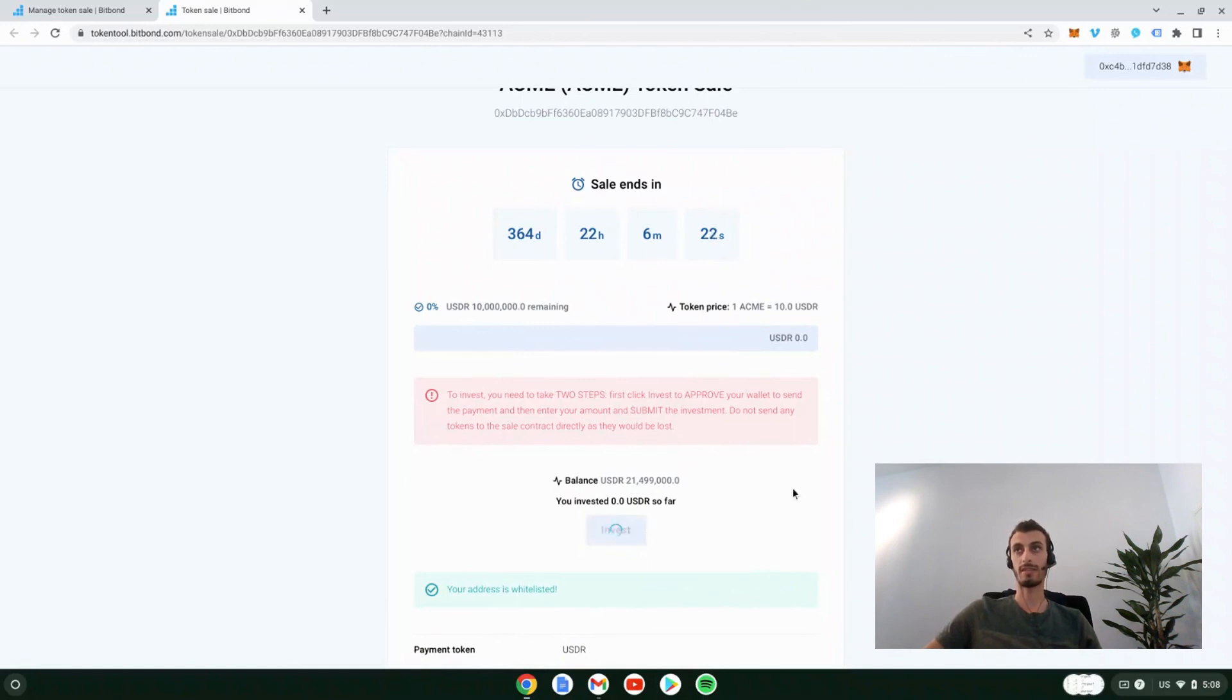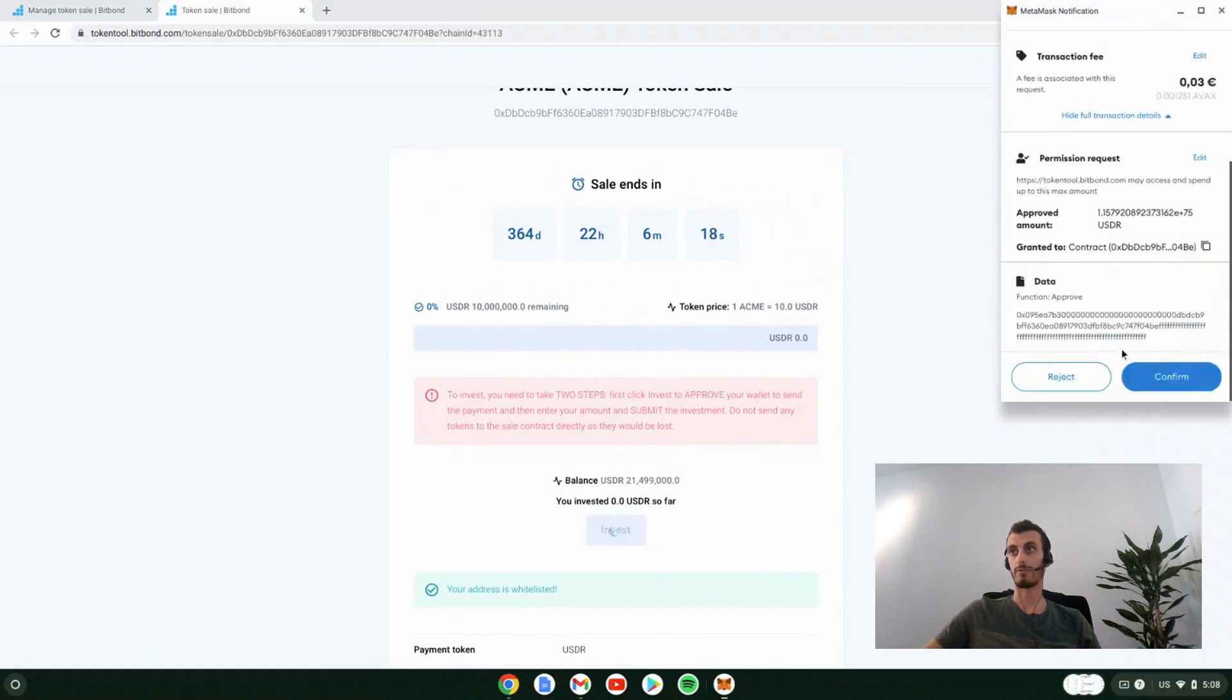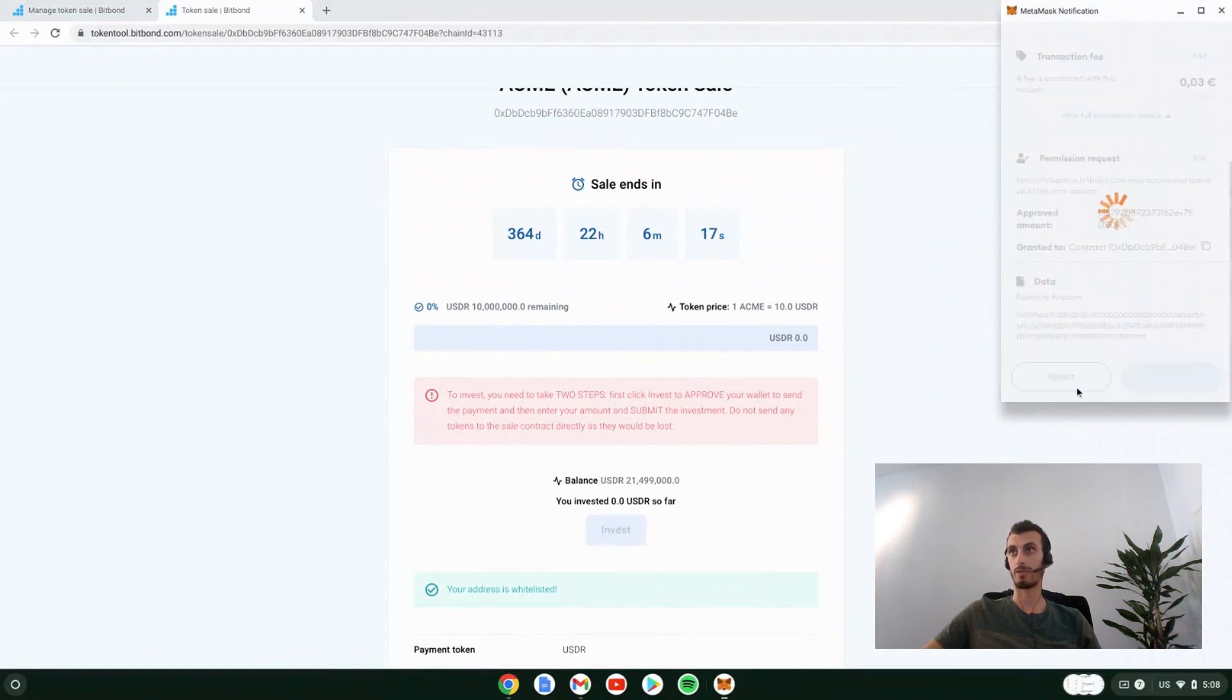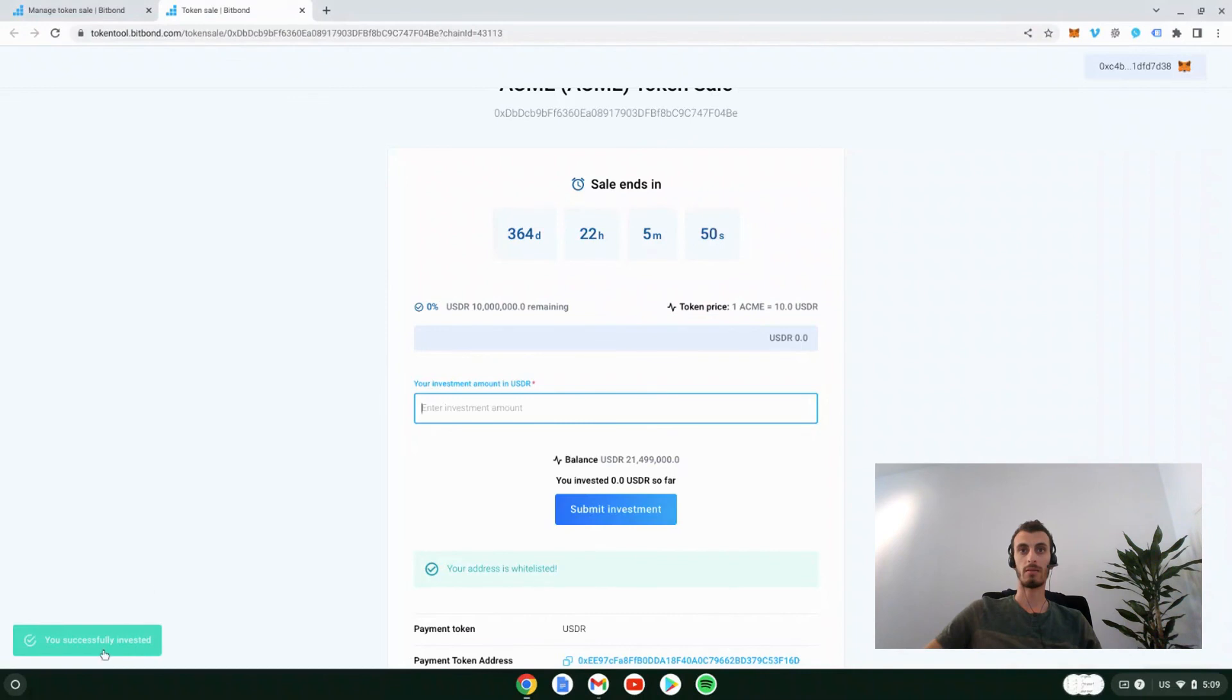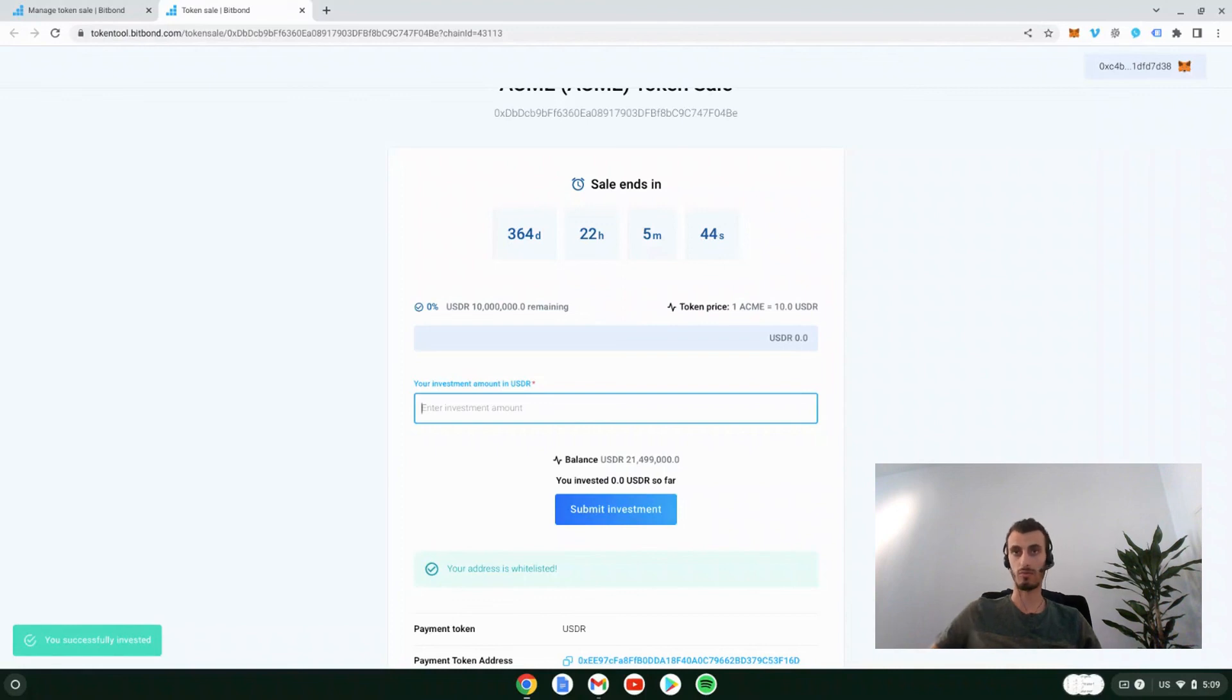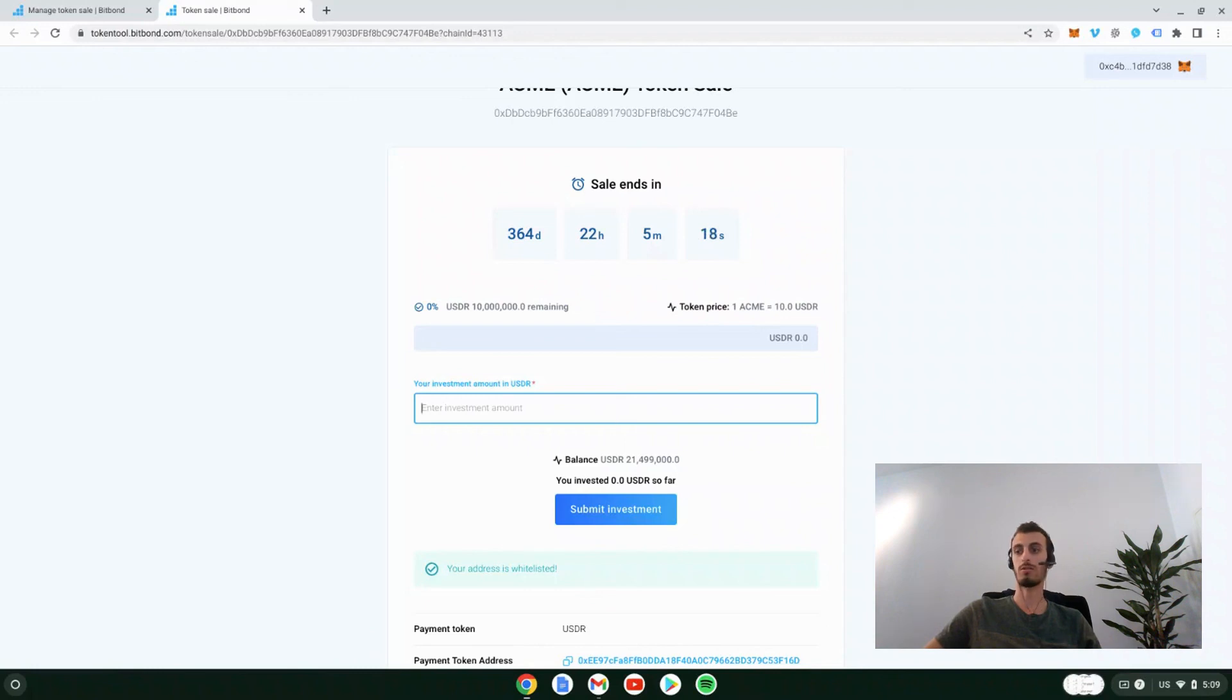Click on invest, confirm in the wallet. Now we can submit our investment. We will insert the amount that we want to invest. We can see the balance that I have, 21 million and a half USDR. Submit the investment, confirm the payment in my wallet.